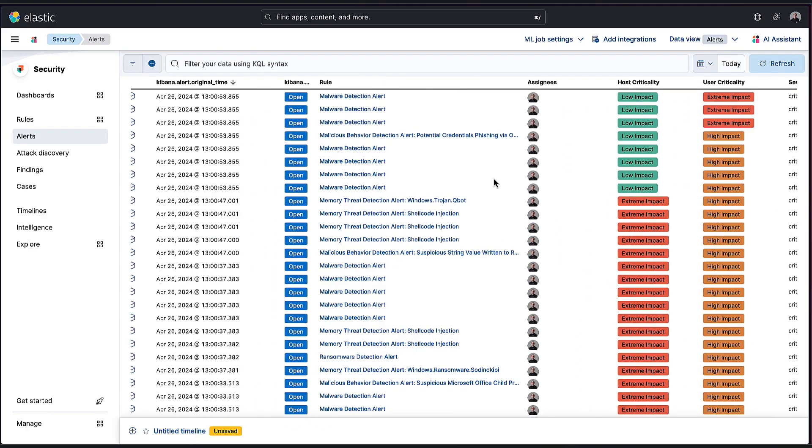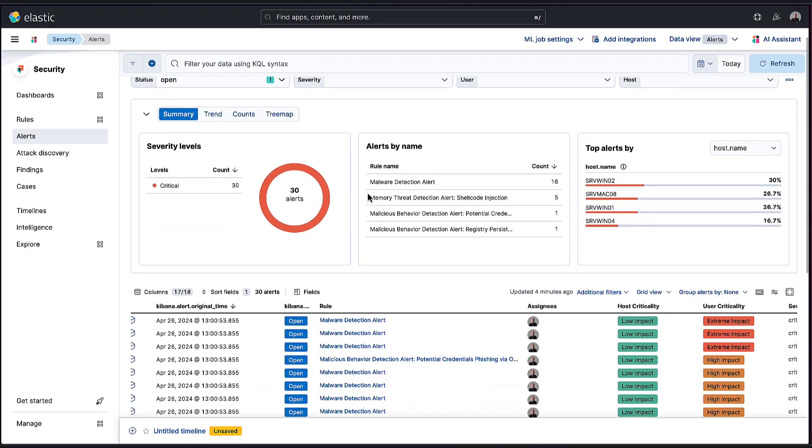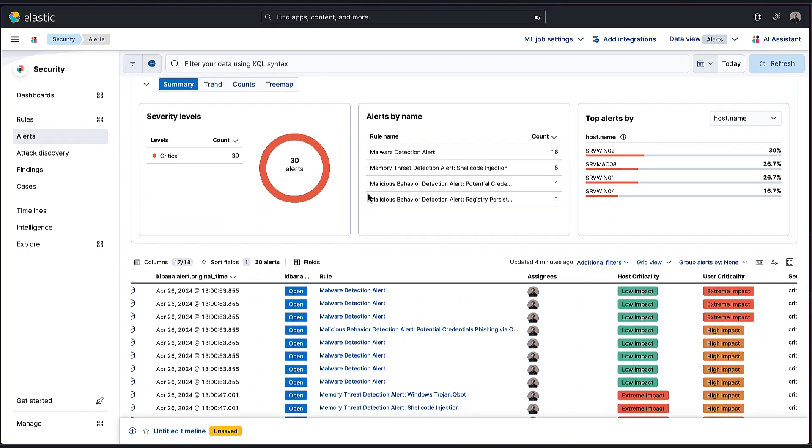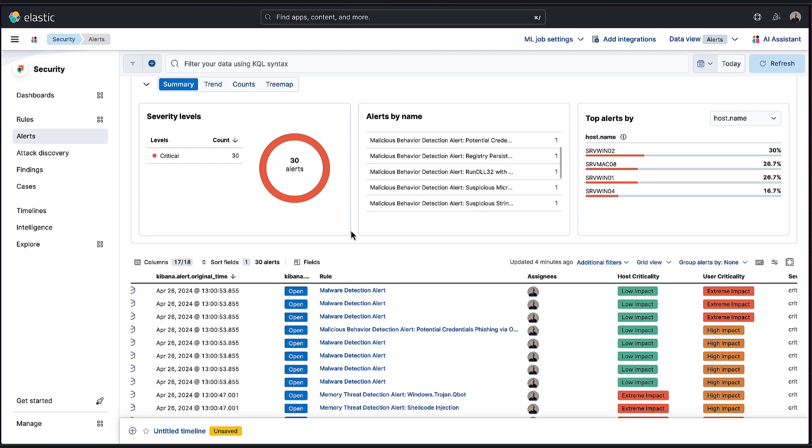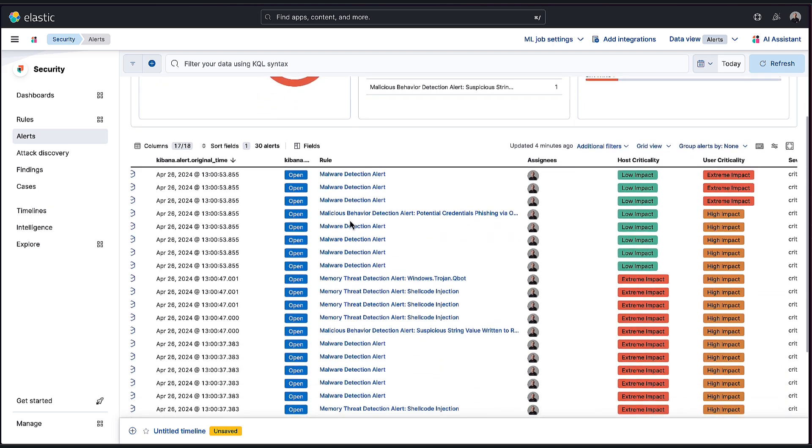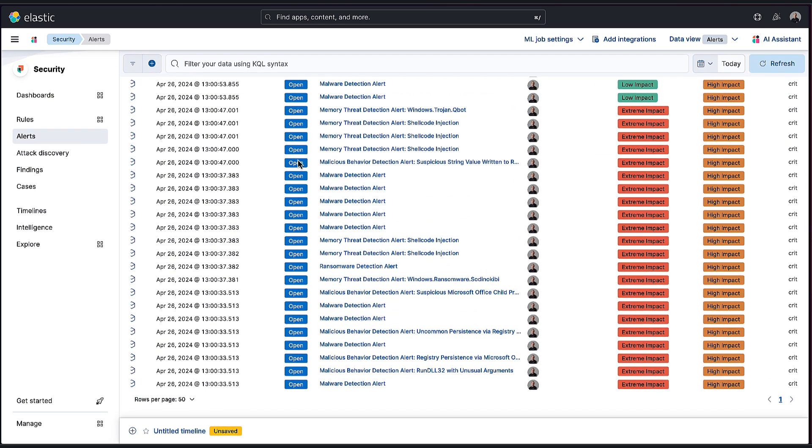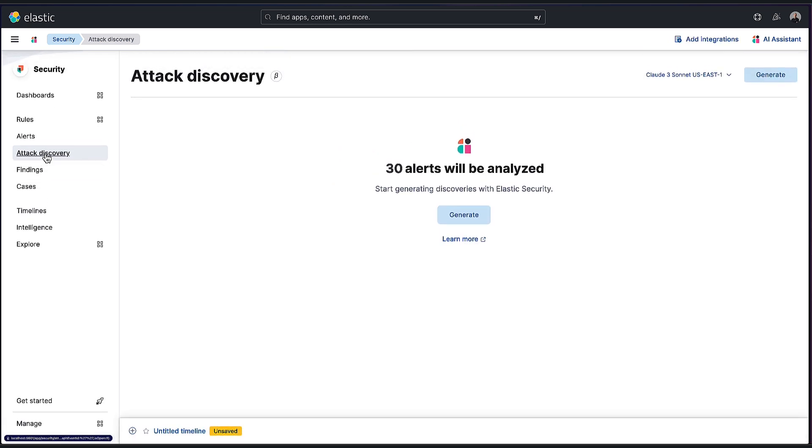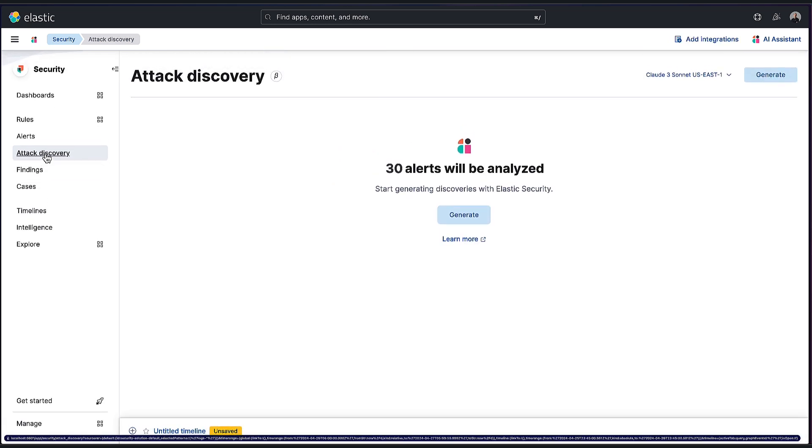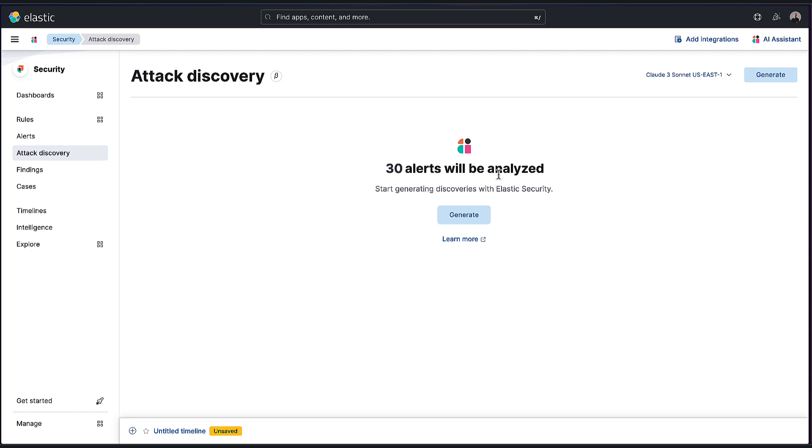And again, I only have 30 alerts today. It's very common that you have a lot more than this. This is where attack discovery comes in. Instead of having to go through all of these, I'm just going to pivot to this new attack discovery tab. You can see here, it's a nice, very simple interface because we've tried to make this as simple as possible. It says 30 alerts are going to be analyzed.